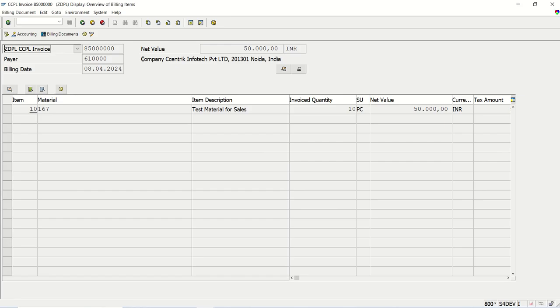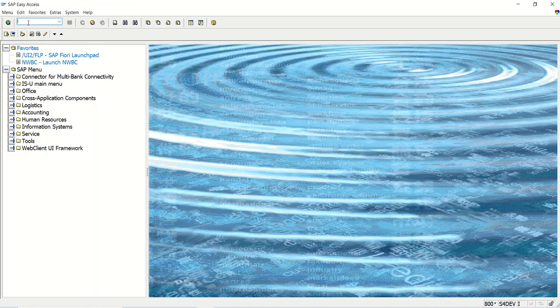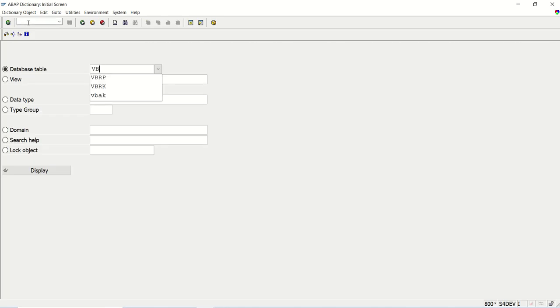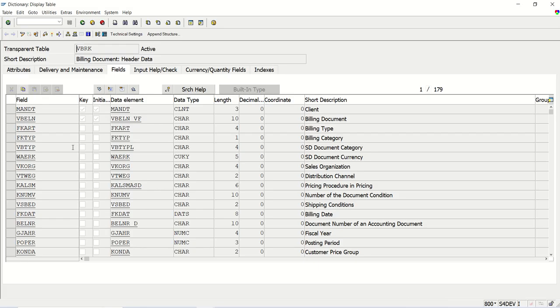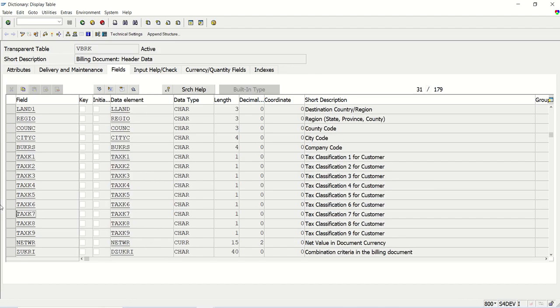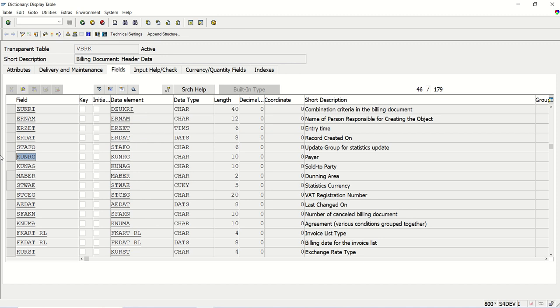So first we should know the table in which we'll get all this data. So the table for this, the first table is the header table for invoice data, VBRK. So from the VBRK, I will select invoice number, VBELN. Then I will select FK date. There is a FK date field, billing date. And then I want the payer or sold to party. KUNAG is the field. You can see KUNRG is payer and KUNAG is sold to party. So I will continue with the KUNRG payer. So from VBRK, I will select only three fields.